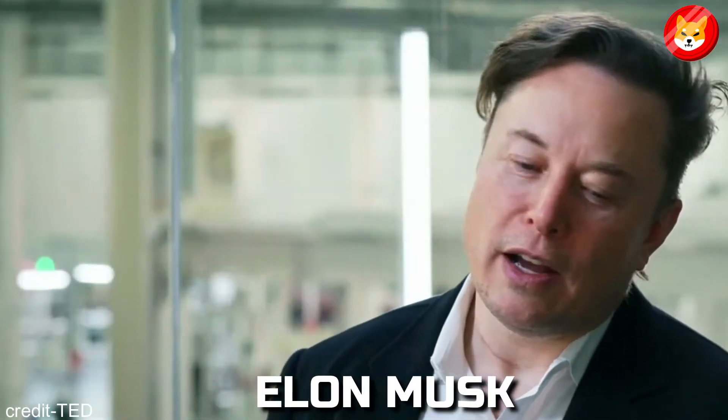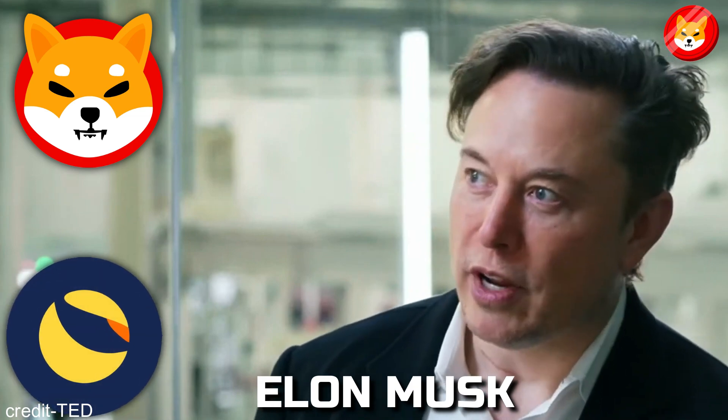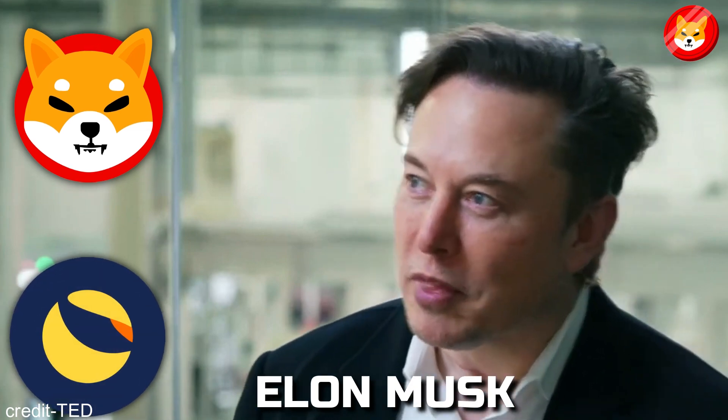Hey guys, welcome back to Shiba Inu Crypto. Elon Musk said Shiba Inu will become the next Terra Luna, explained.